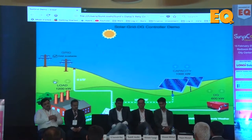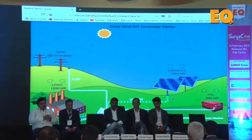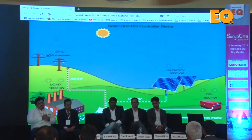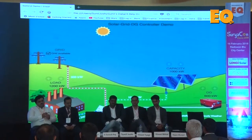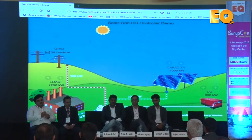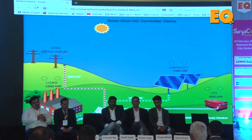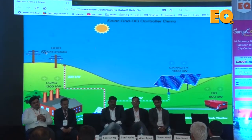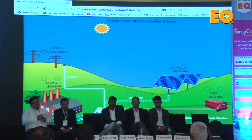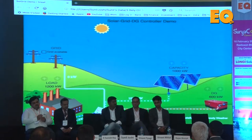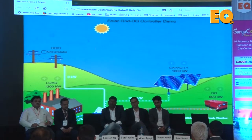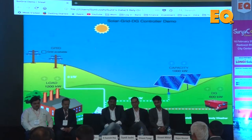In a case when load increases to 1200 kW, this is also a very simple thing. If the grid is available, the additional load is serviced by the grid. Assuming the load is increased but the grid is not available, the additional power is taken from DG. All of this is a very simple scenario, and therefore it is not making any difference with Sol Grid not being installed in the plant as yet.